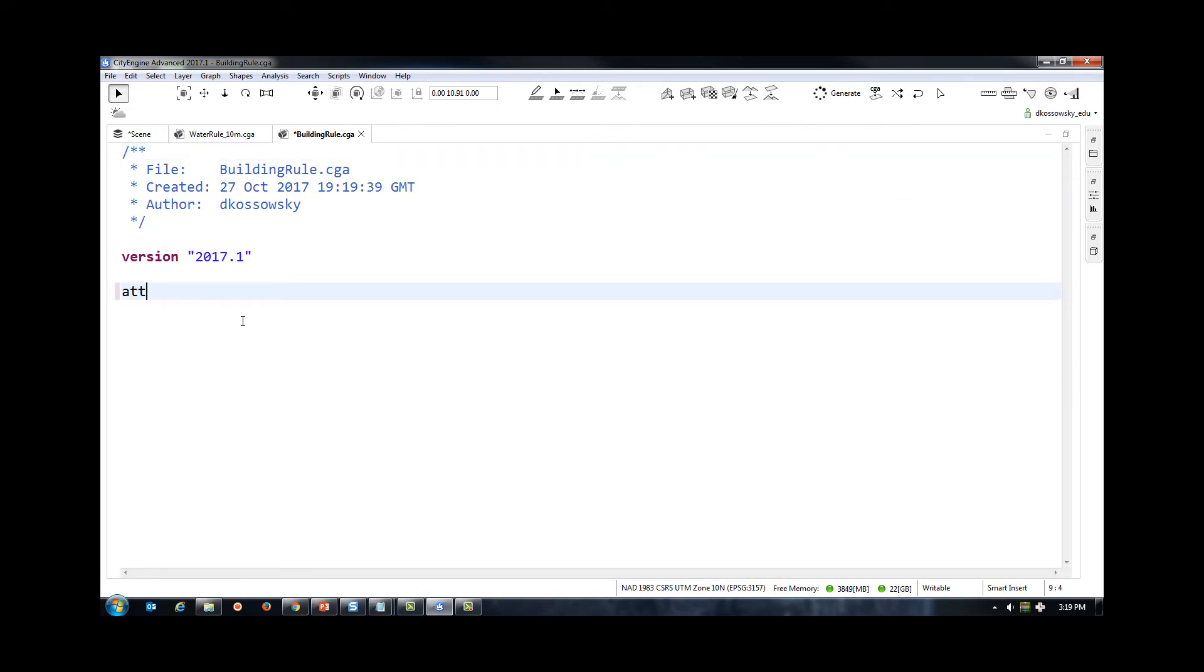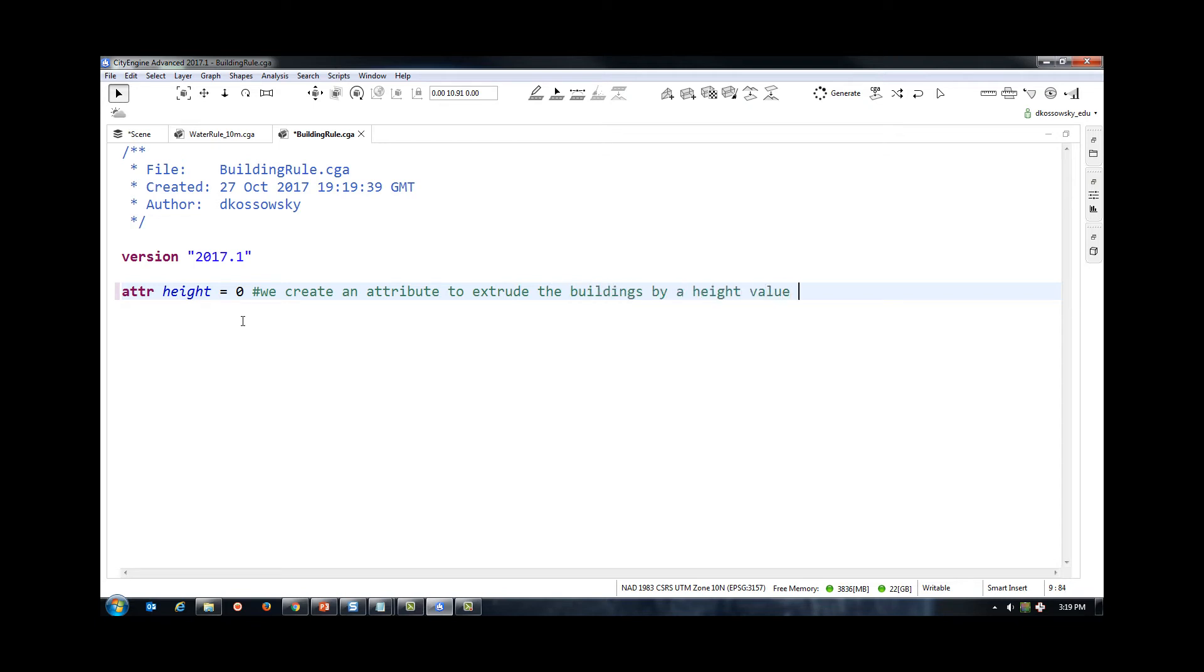We can now write a simple rule that extrudes the building footprints by the building height. To make the buildings look a bit nicer, I am also going to reference a building texturizing rule that comes with your city engine installation and generate building textures.